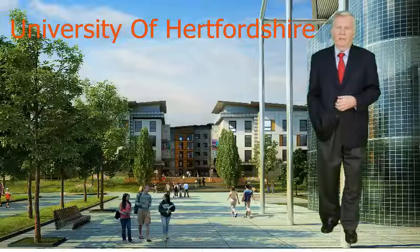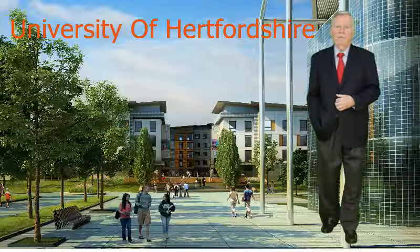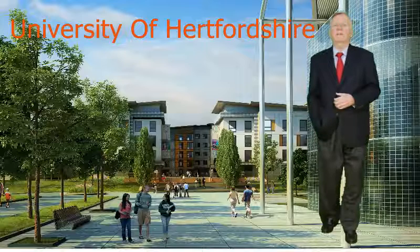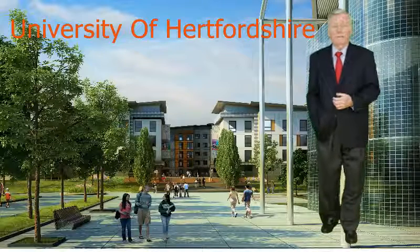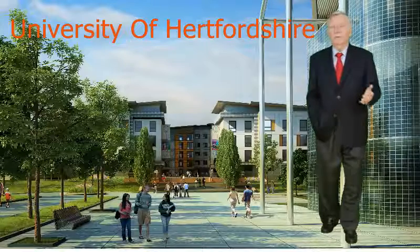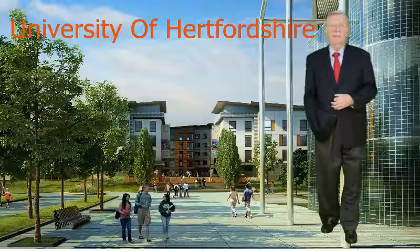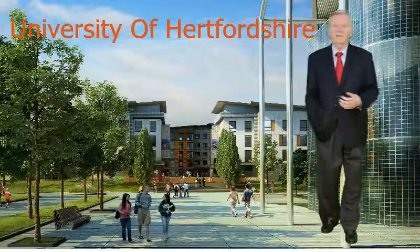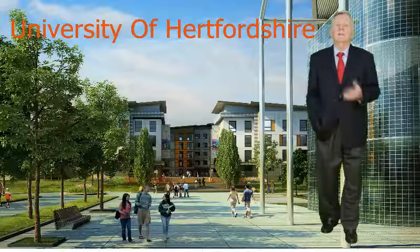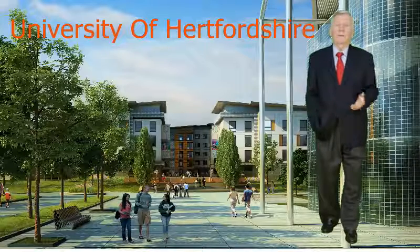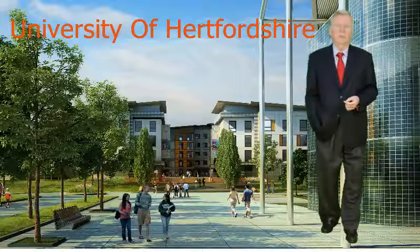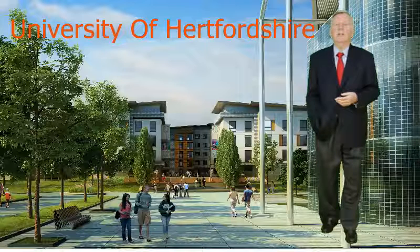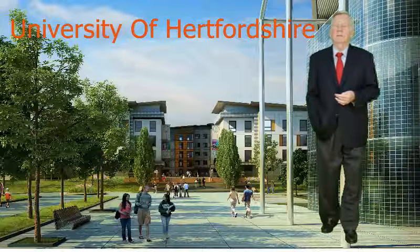I wanted to do a degree in computer science and at the time I did it there weren't that many places that you could do a computer science degree. Most places would offer you mathematics and computer science or economics and computer science. University of Hertfordshire was one of the first few places to offer a full computer science degree so I jumped at the chance to go there and go to London.